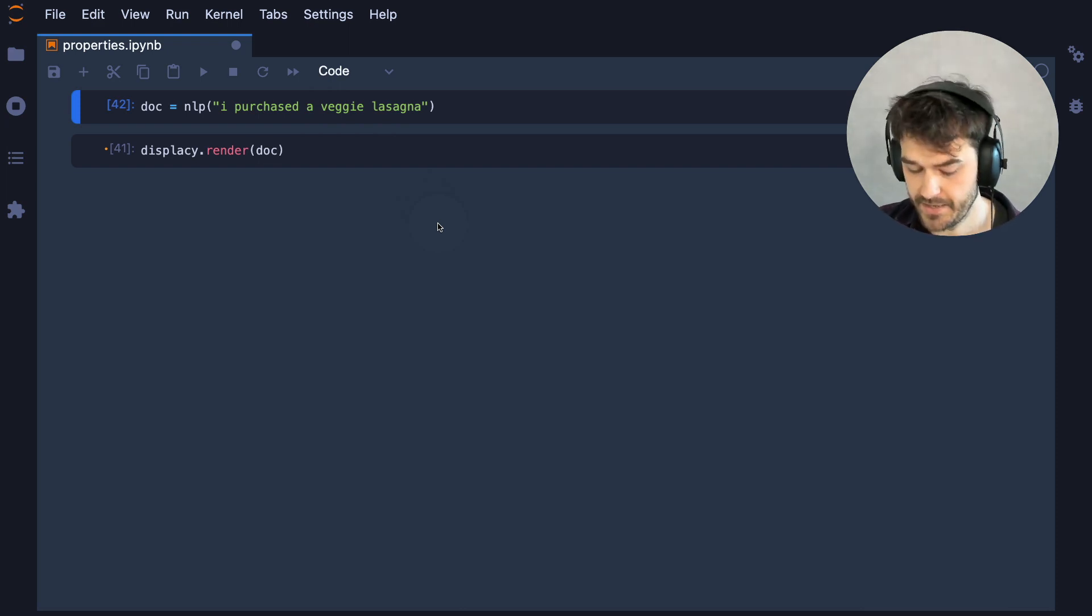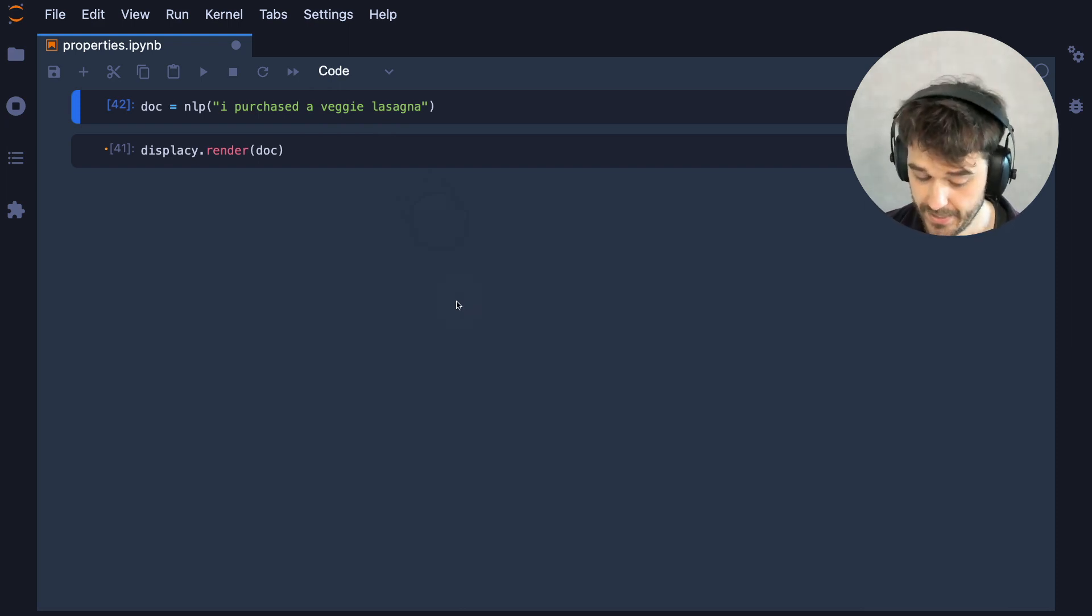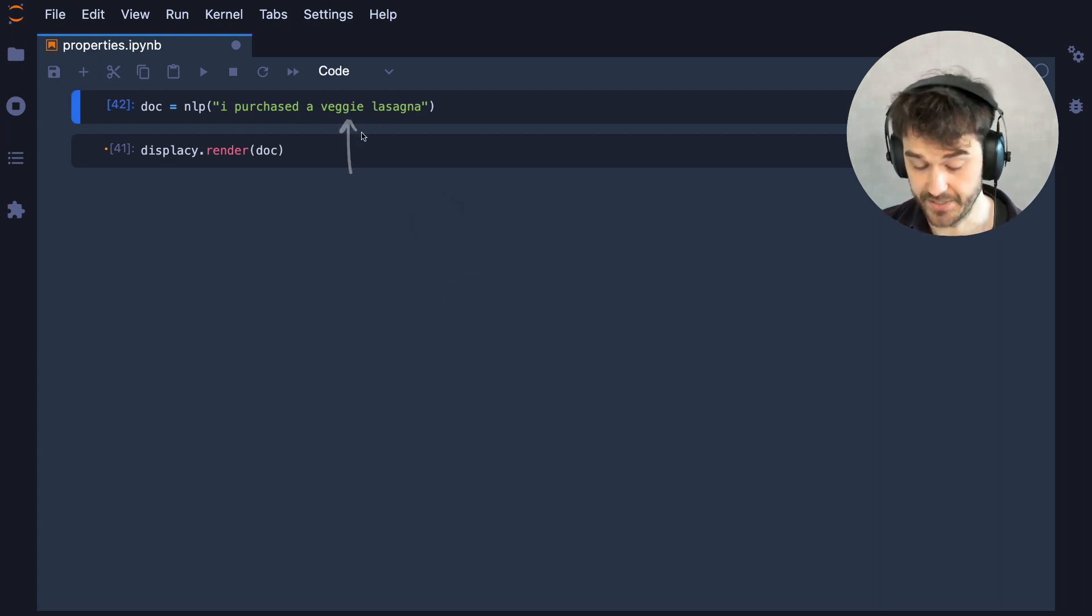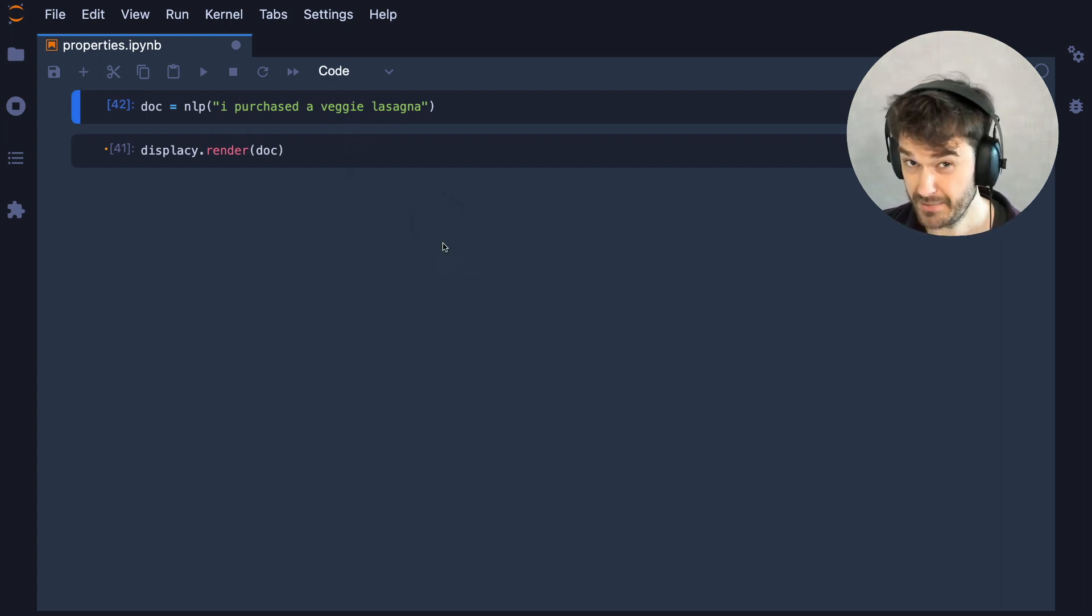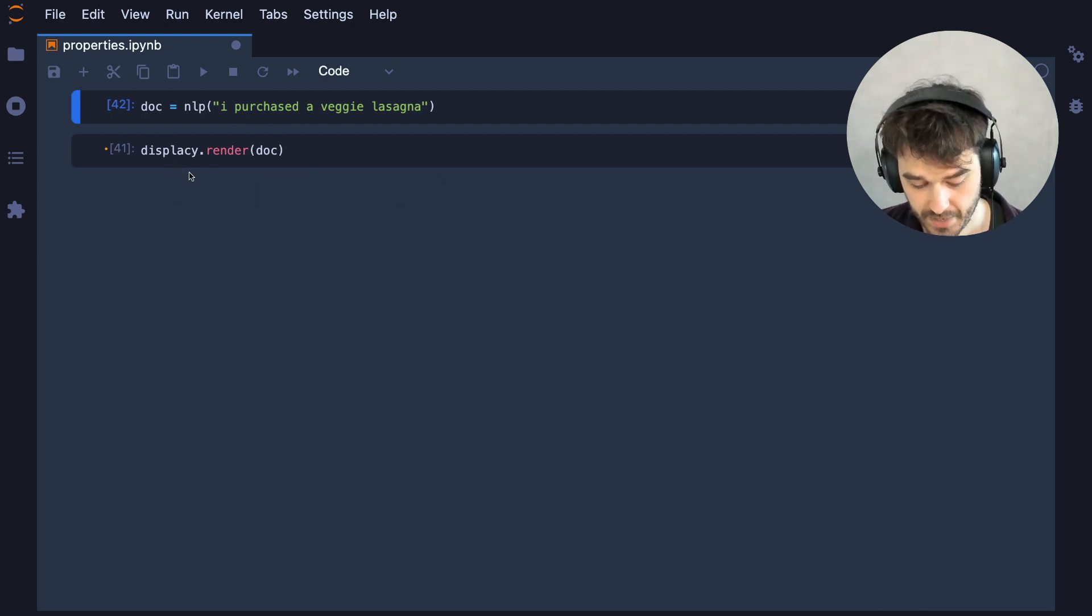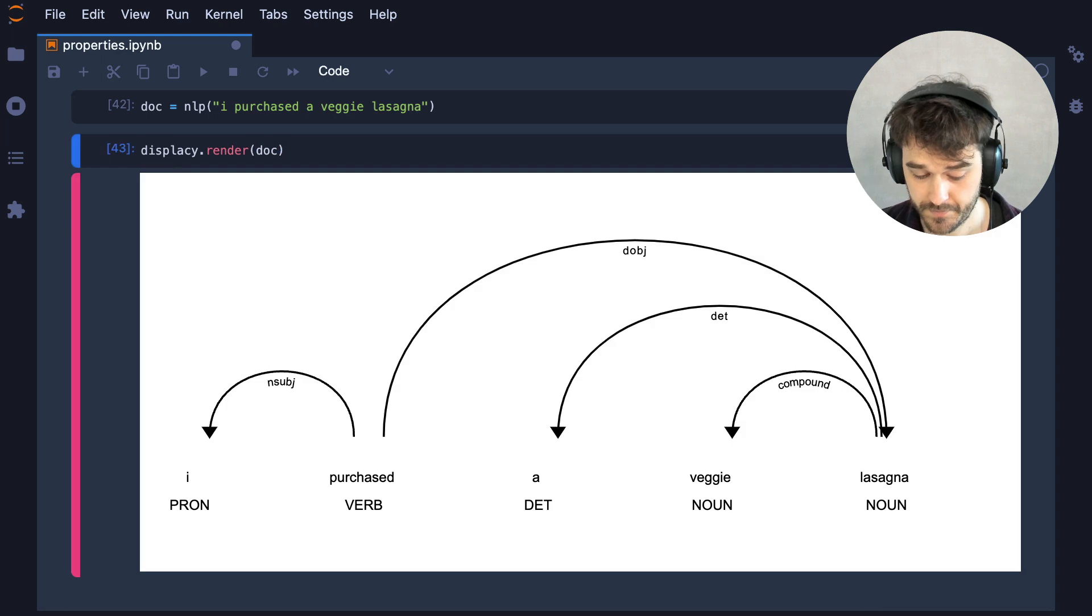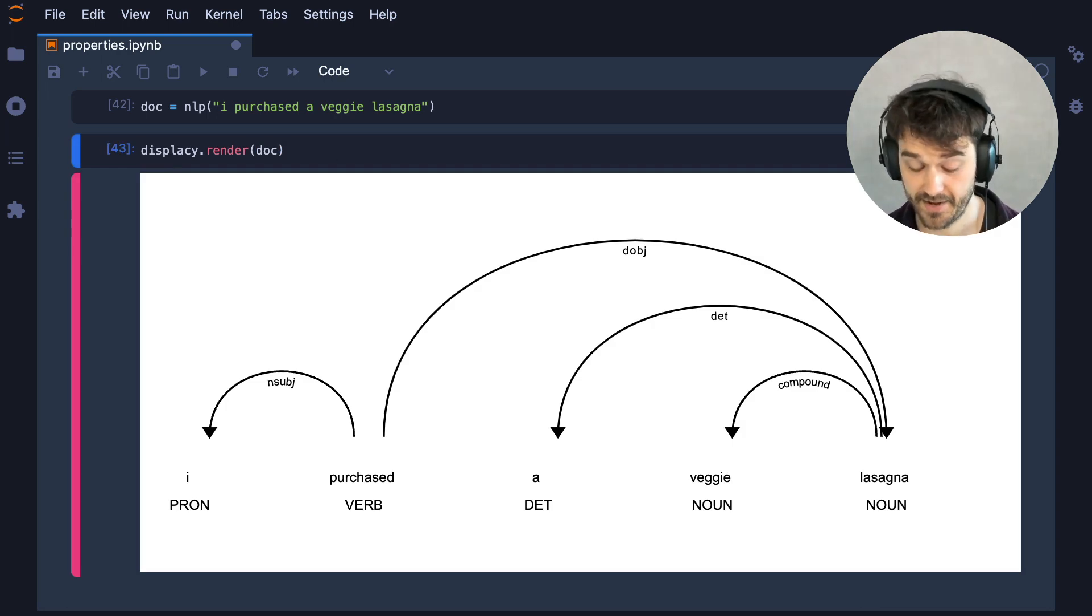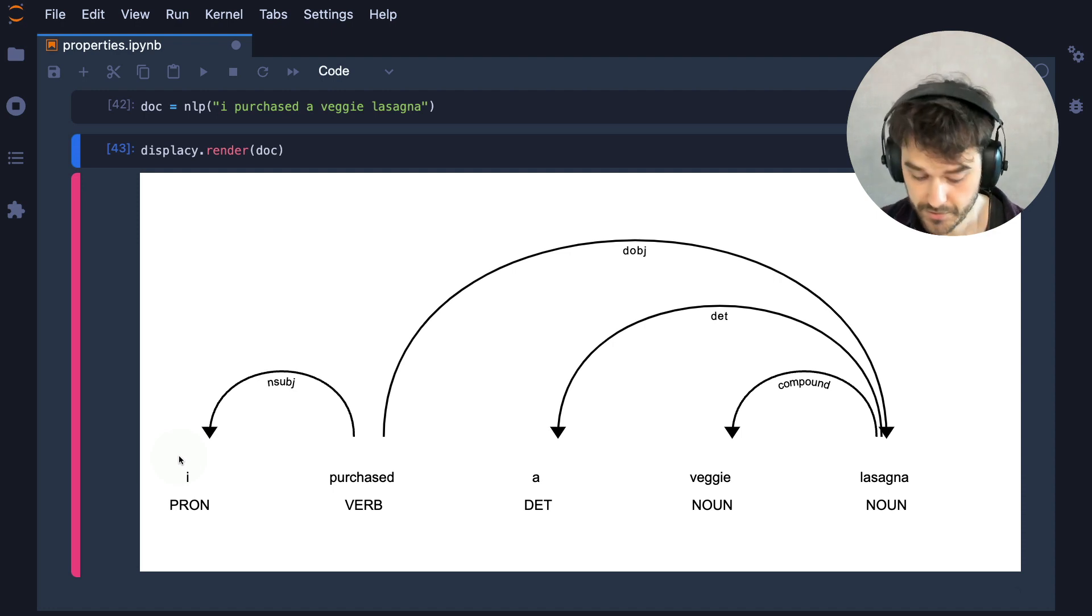And I'll make a slight difference to the example that we had, because now I am purchasing a veggie lasagna. Now, what I would like to do is just render this document using SpaCy, because when I do that, then I can also inspect some other properties that have been parsed.